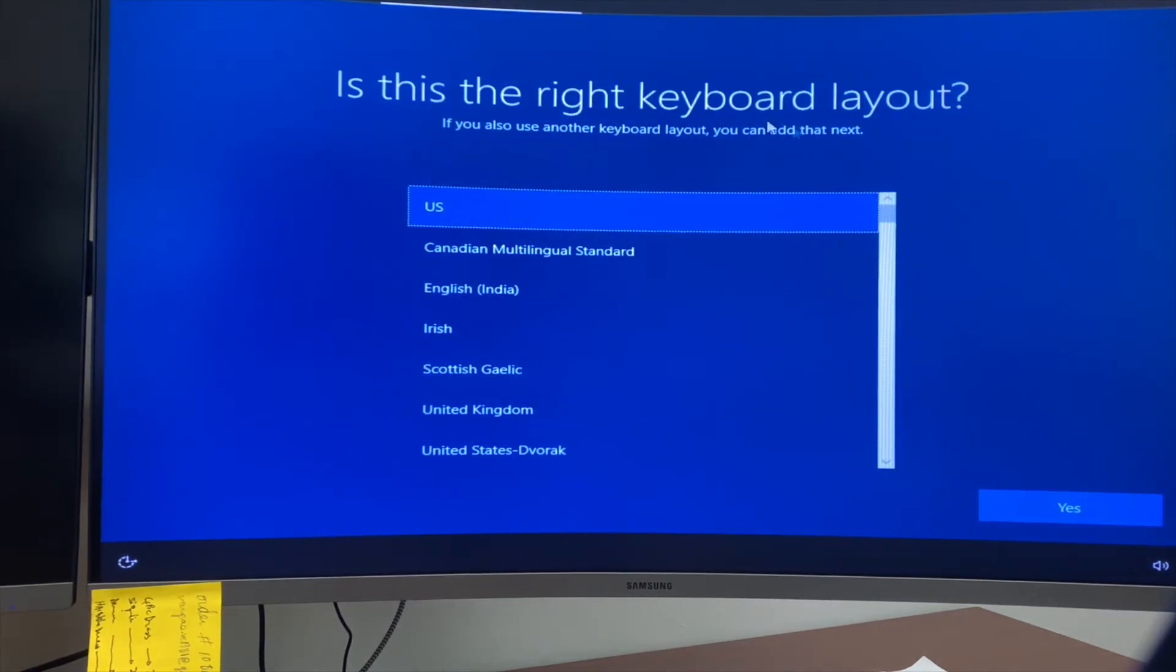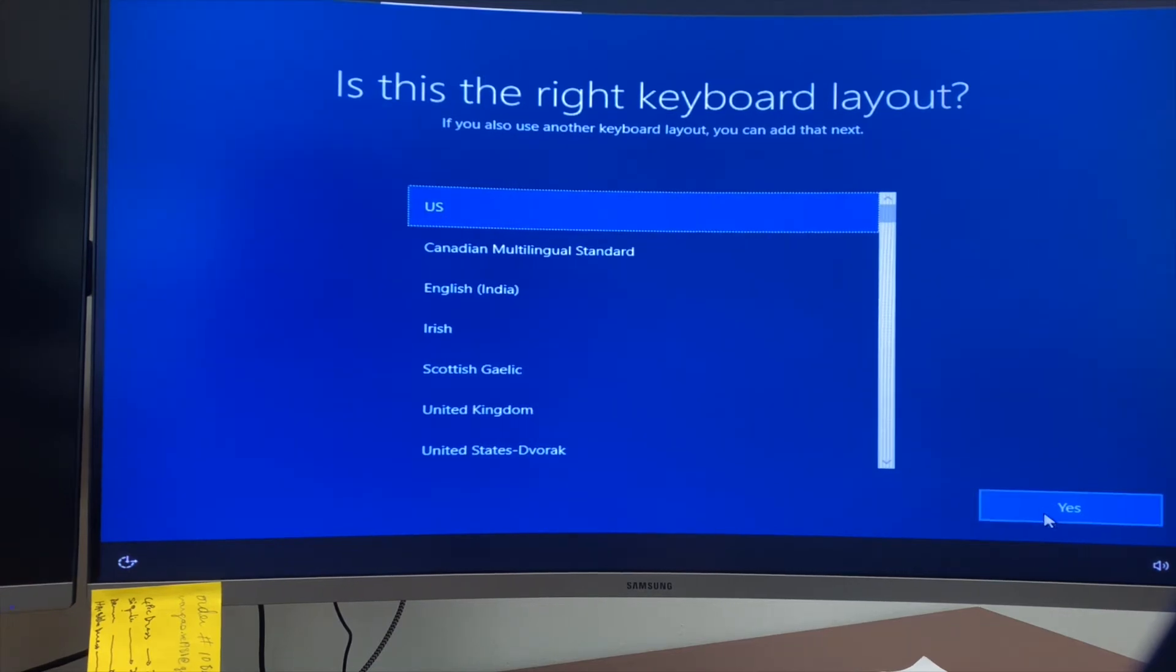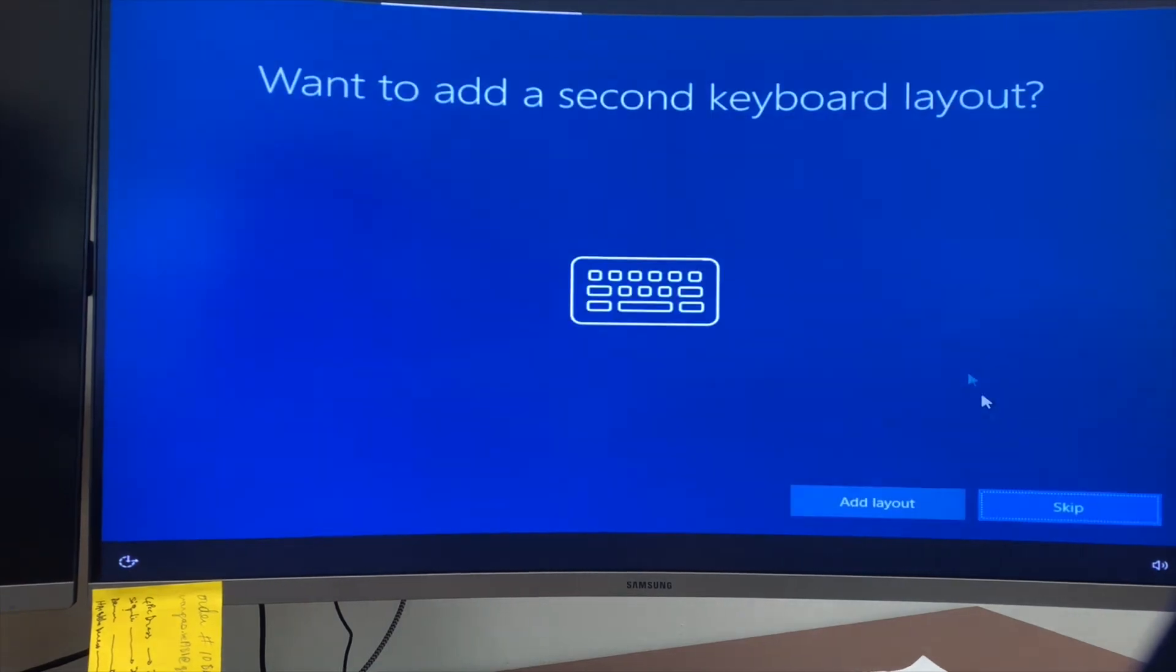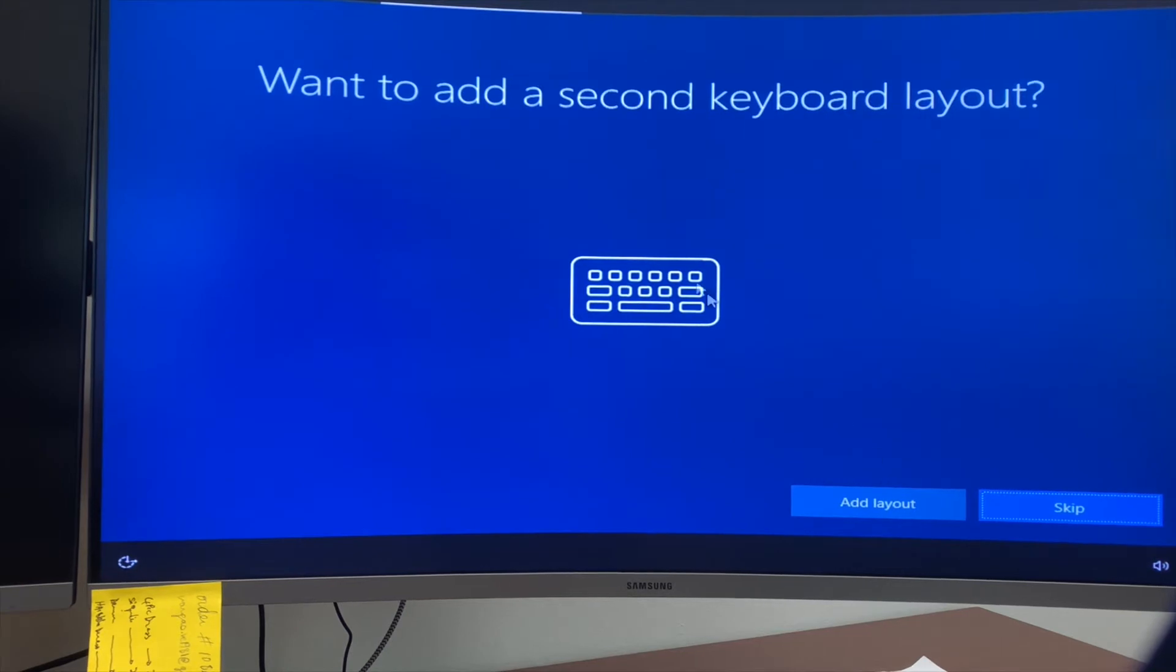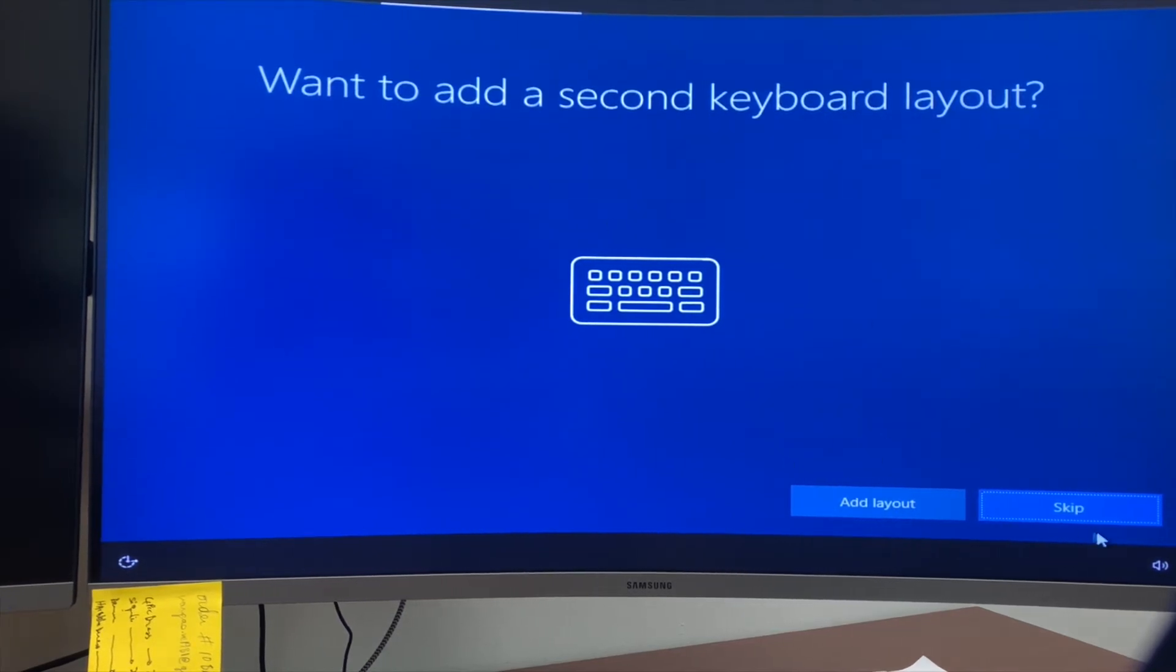Next, you'll choose the keyboard layout. Mine is on US, so I'll go next. If you use a second keyboard, you can add a second keyboard. I don't use a second keyboard, so I'll skip this option.